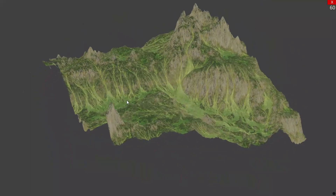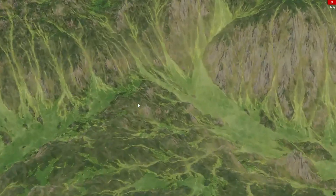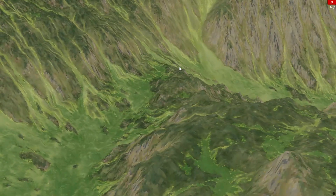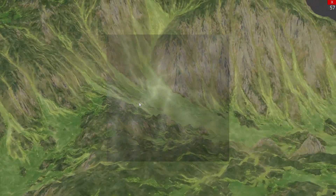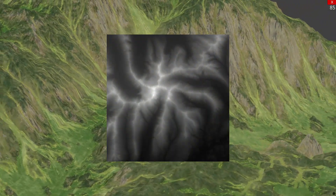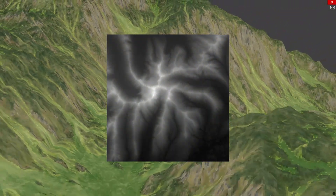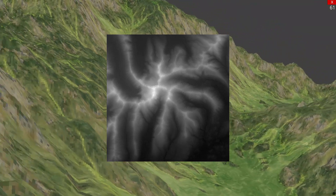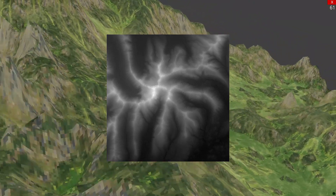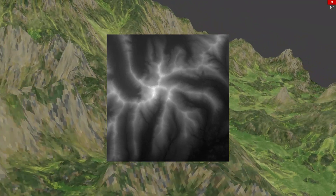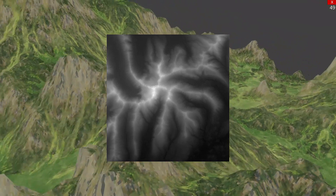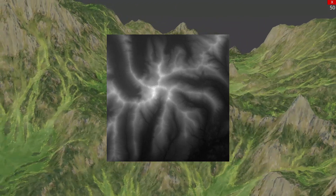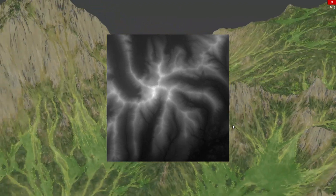This terrain works by taking a grayscale image known as a height map and using it to generate a mesh — essentially a model we can plug into an entity to display our terrain.